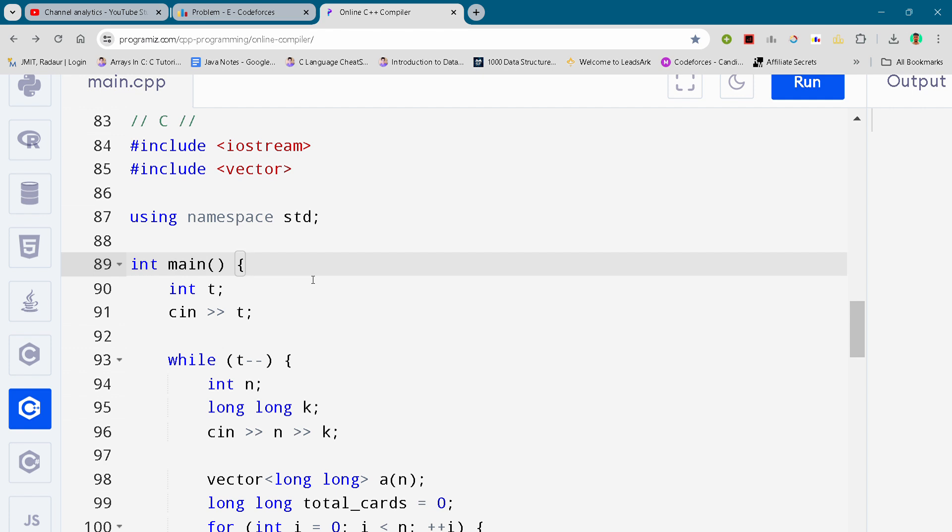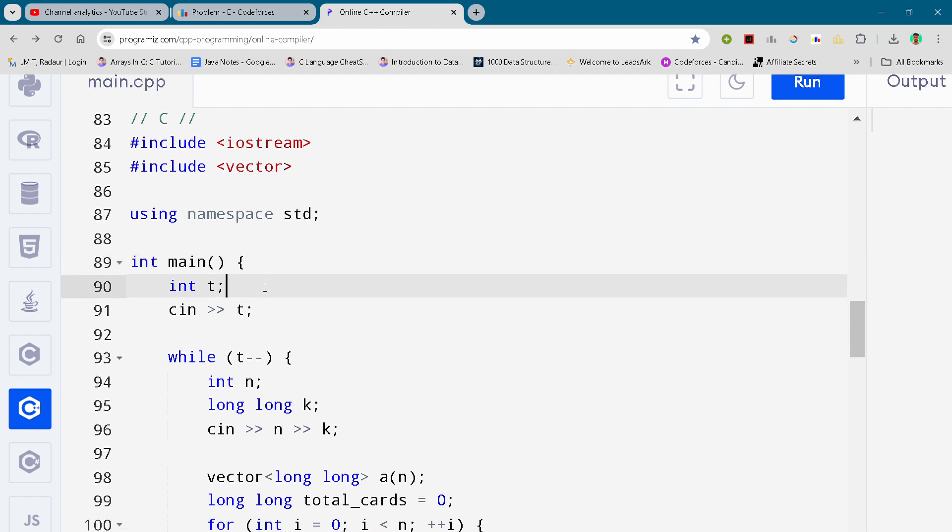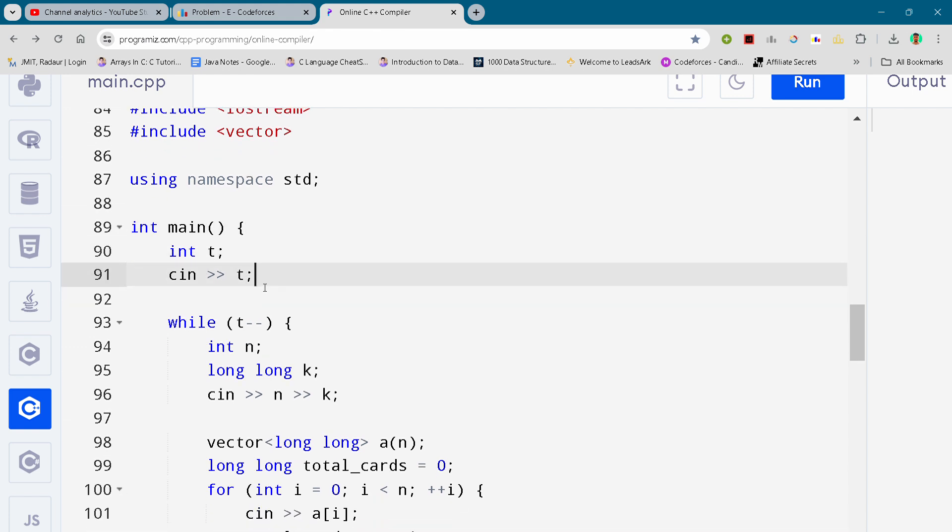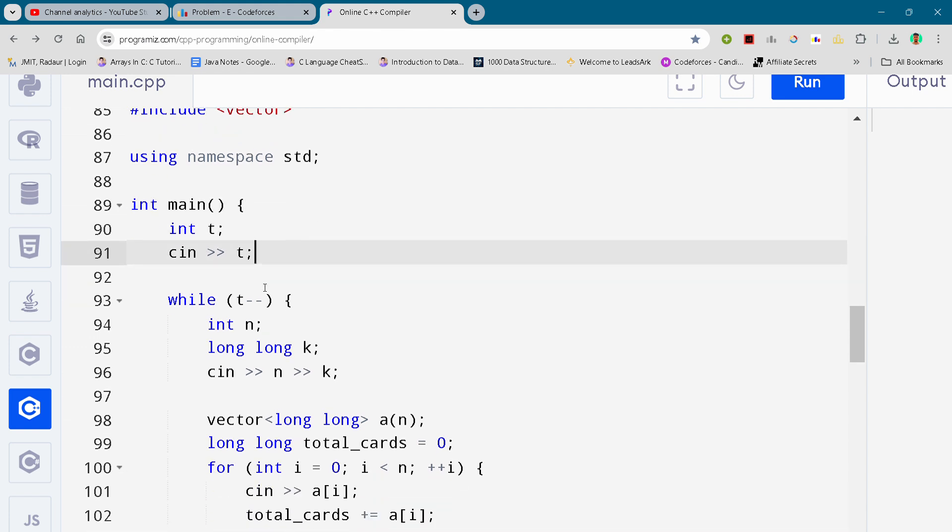All right, so here you get the code. I'm just scrolling it down. You can either slow down the video or pause the video to write your code.